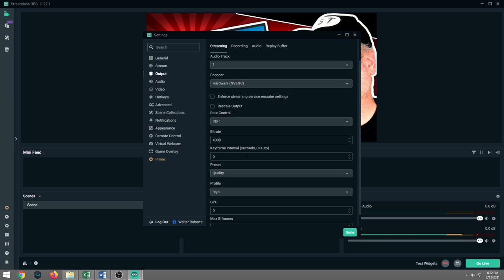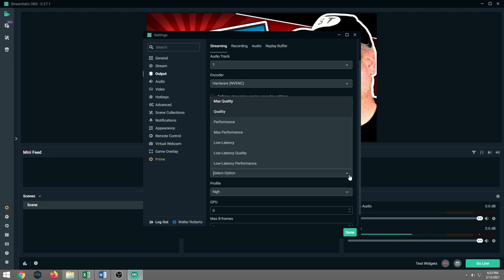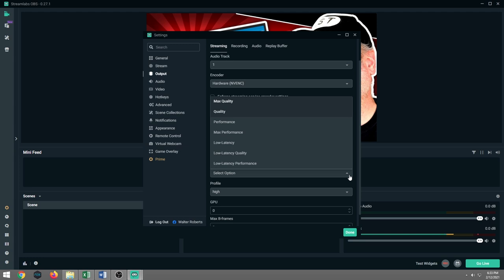The keyframe intervals, we're going to leave that set to auto. So zero stands for auto, the preset quality. You can switch it over to performance, max performance, low latency. I have played with the low latency. I find it to be horrendous on Facebook. Now, here's the thing. This isn't going to be necessarily a one size fits all. This is basically a starting point to get you started.